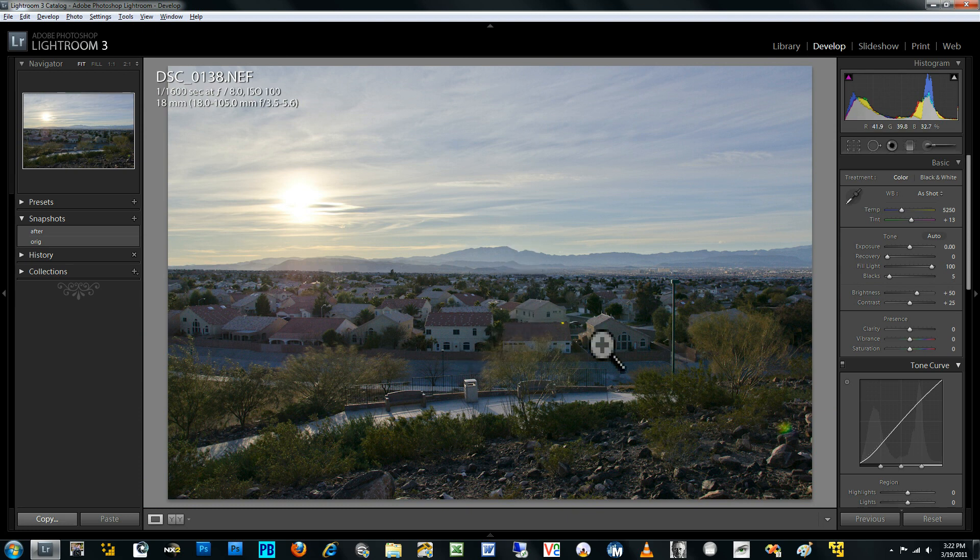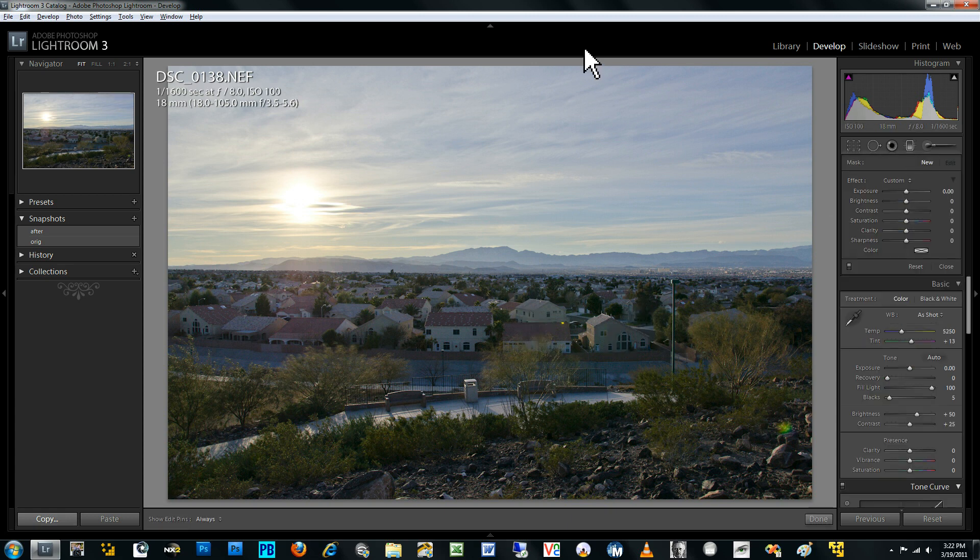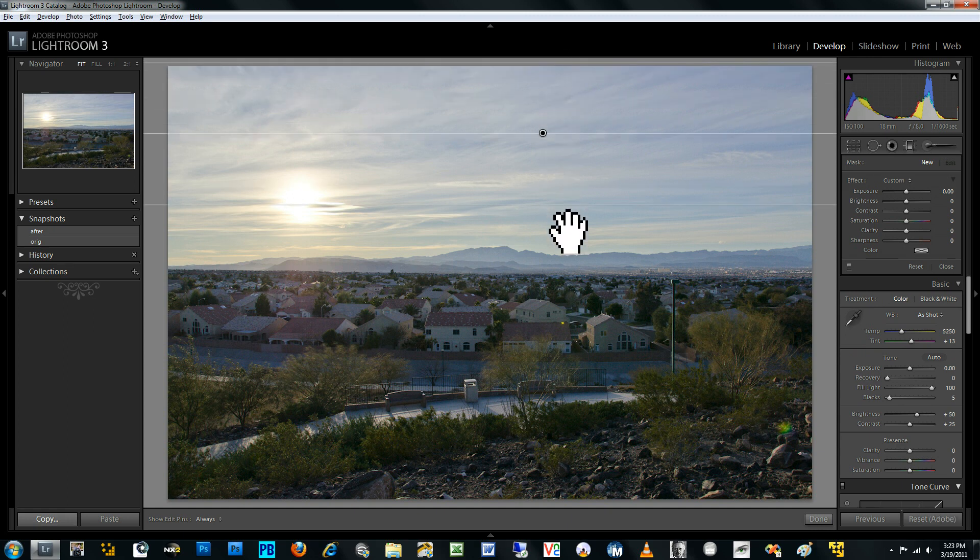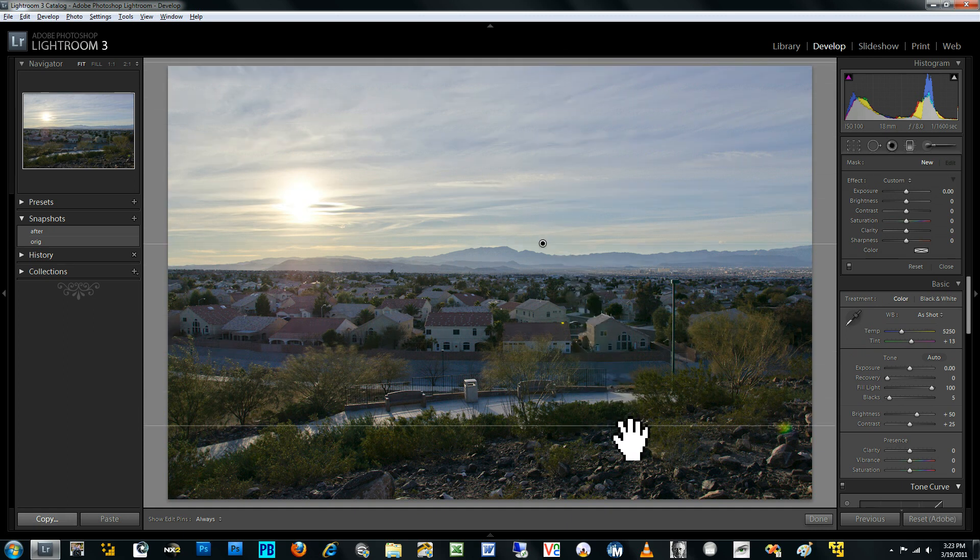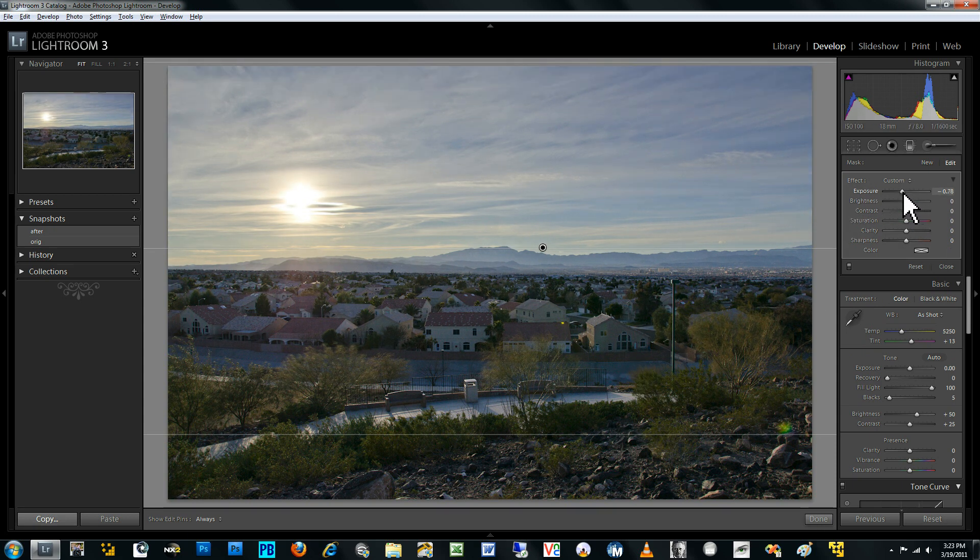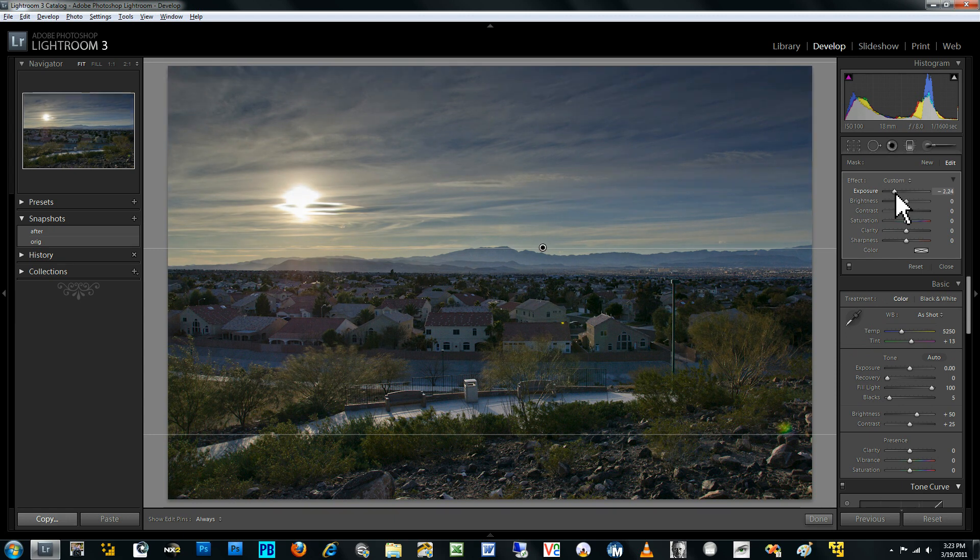And so I've gone ahead and increased the brightness of the shadows. What I next want to do is decrease the brightness of the sky, because I want to create some local contrast to the foreground. So I'll go ahead and create another gradient, and this time I'll create a gradient filter. And I'm going to go ahead and reduce the exposure by about two and a half stops.